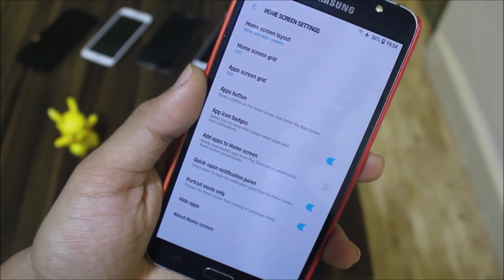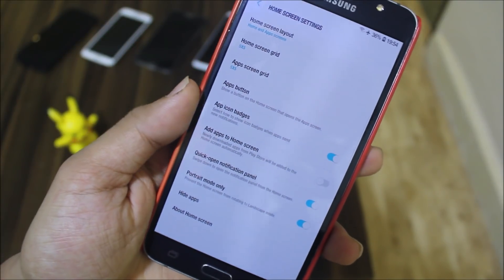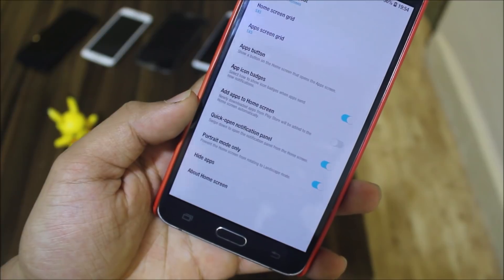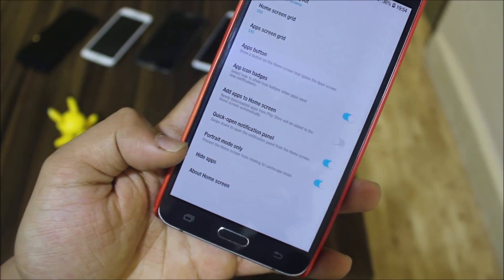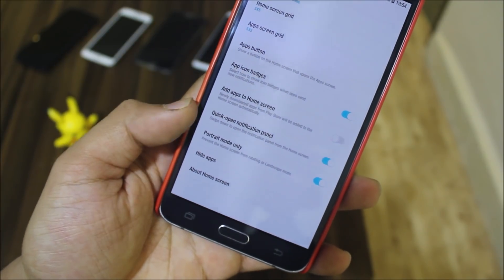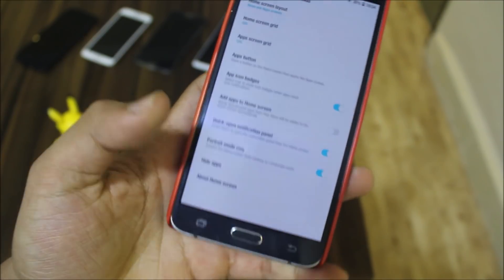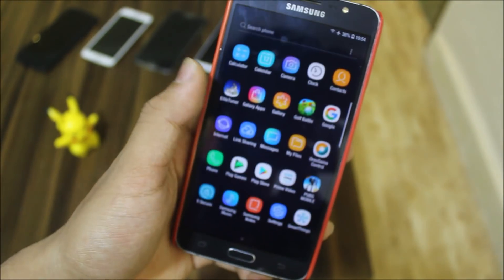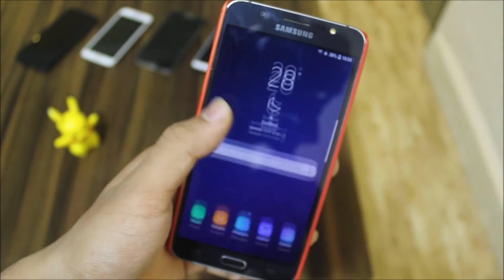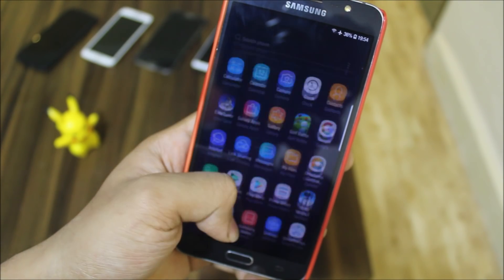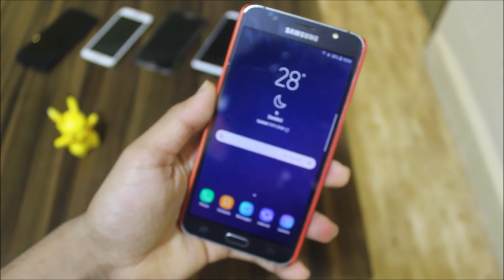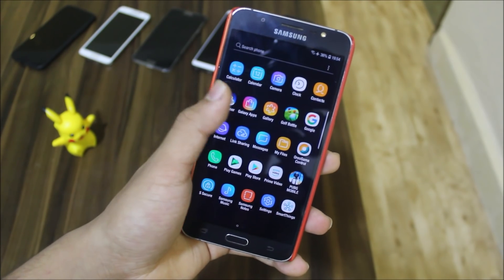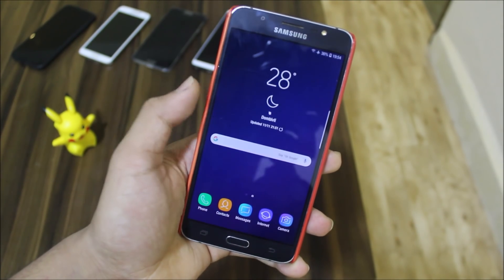In the home settings we get options for home screen layout, home screen grid, home screen app screen, read apps, app icon badges, adapt to home screen, quick open notification panel, portrait mode only, and hide apps. This refers to the screen, and this is the quick open notification panel — you can use swipe down gesture, swipe up and swipe down to exit the app drawer and go to the home screen.